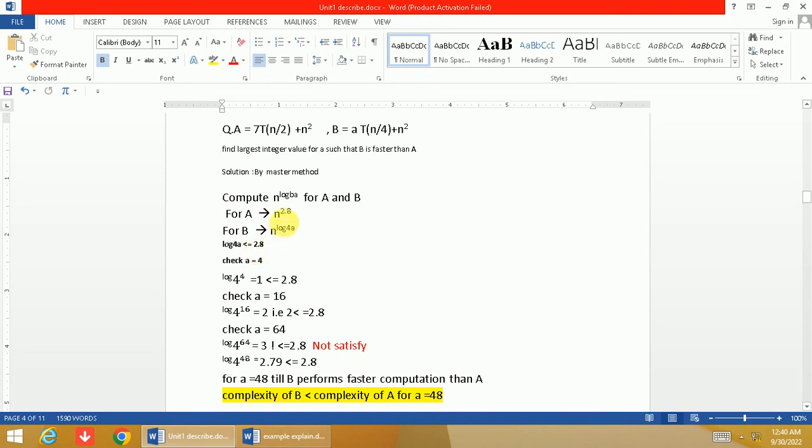Okay, so log a base 4 ≤ 2.8. We have to put the value of a—we have to hit and trial for different values of a and find what is the largest integer value of a.